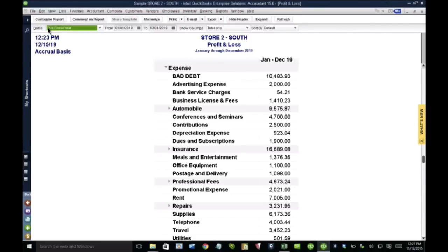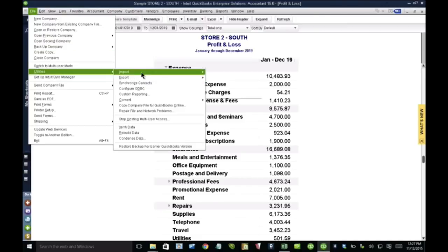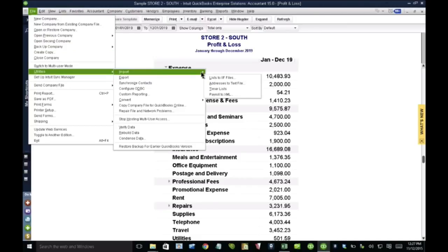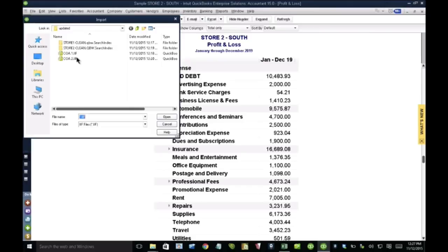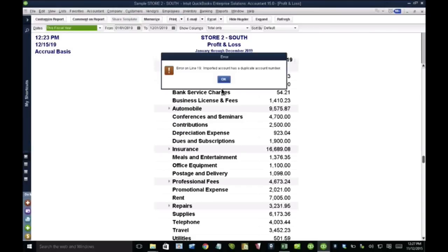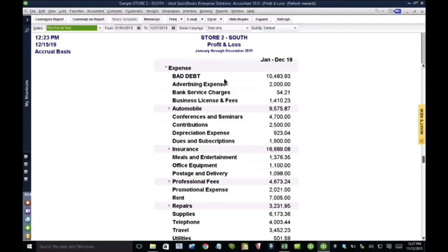And then once you open the other file, you go to file, utilities, import, IIF file. You pick up the chart of accounts from there, hit import, and that's going to bring the chart of accounts from one QuickBooks file to the other. And then you repeat the same thing on the other QuickBooks file, export it, and import it.